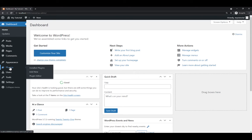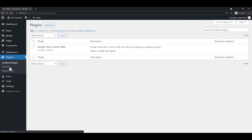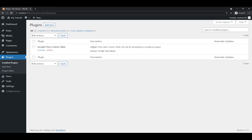If you go inside the plugin section, we see this — this is our plugin that we will be developing.